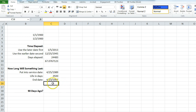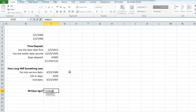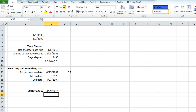Another useful thing: if you want to quickly know what date was 90 days ago, you can use the TODAY formula — just TODAY() minus 90 — and it shows you the result in date format. So 90 days ago from today was March 29th, 2014.